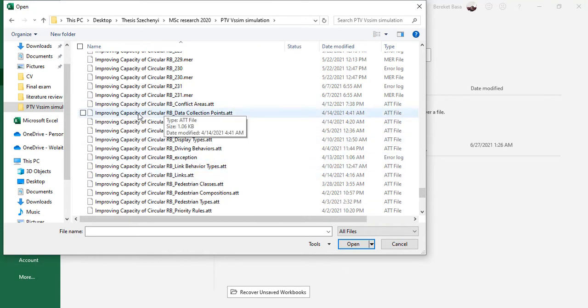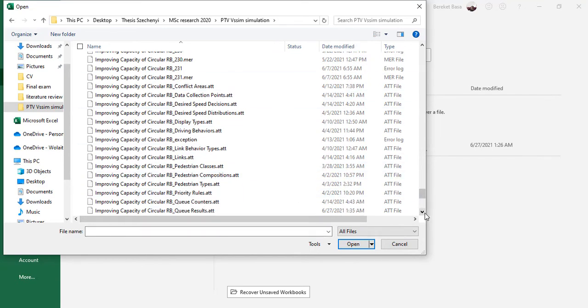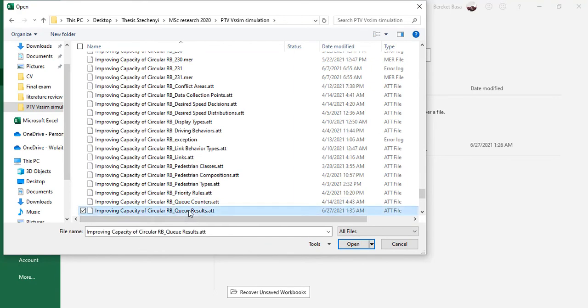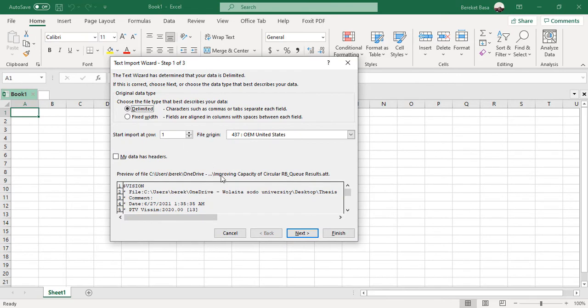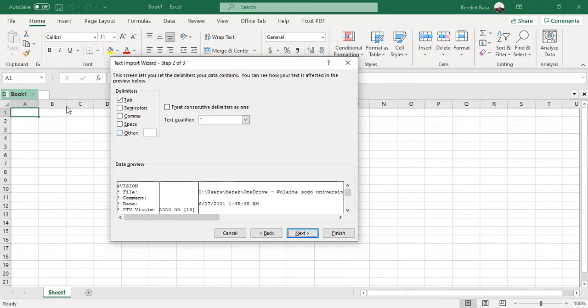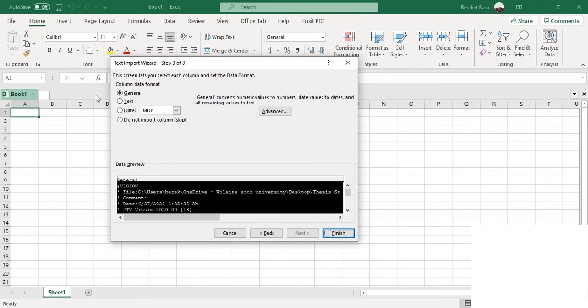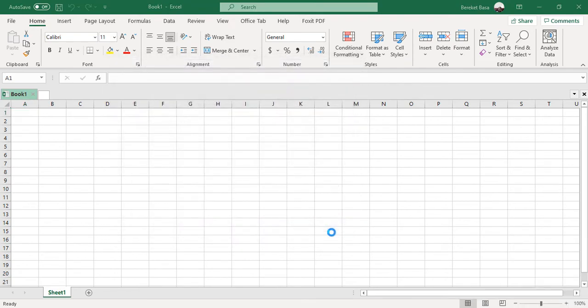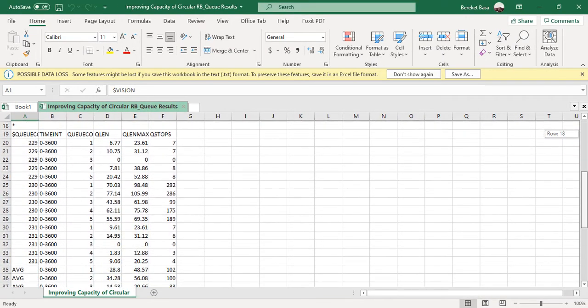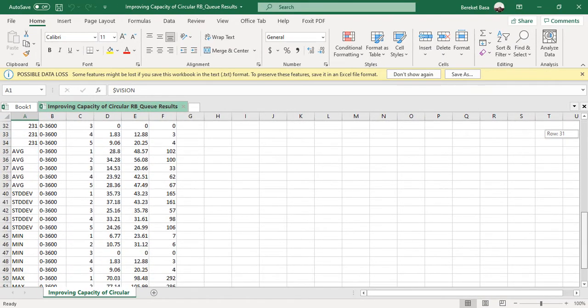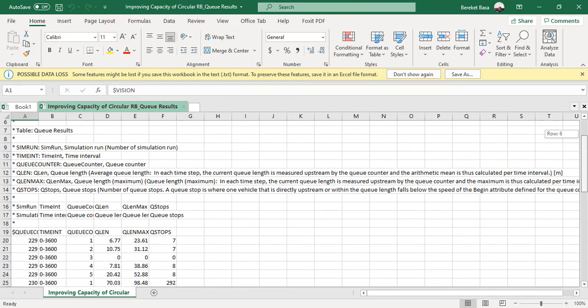If you want to check, you have to type. This is the queue counter result over here, so I'm going to open this one. Open it, so immediately it will be like this. Click next, change from tab to semicolon, then unselect tab, then next, then finish. It will pop up like this. The same result will be manipulated in Excel. You can see the average value here.